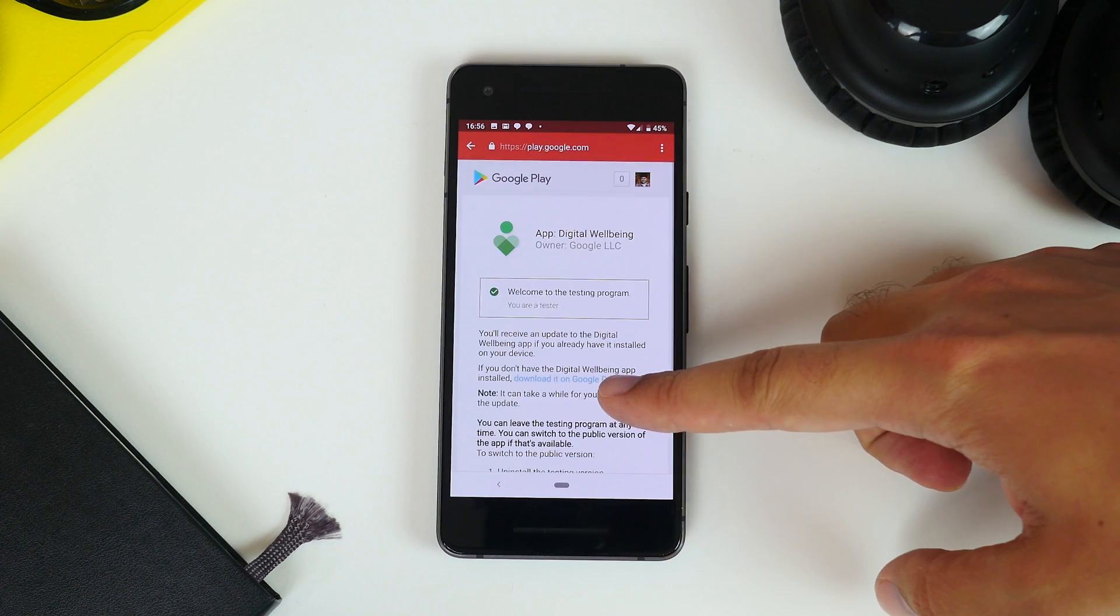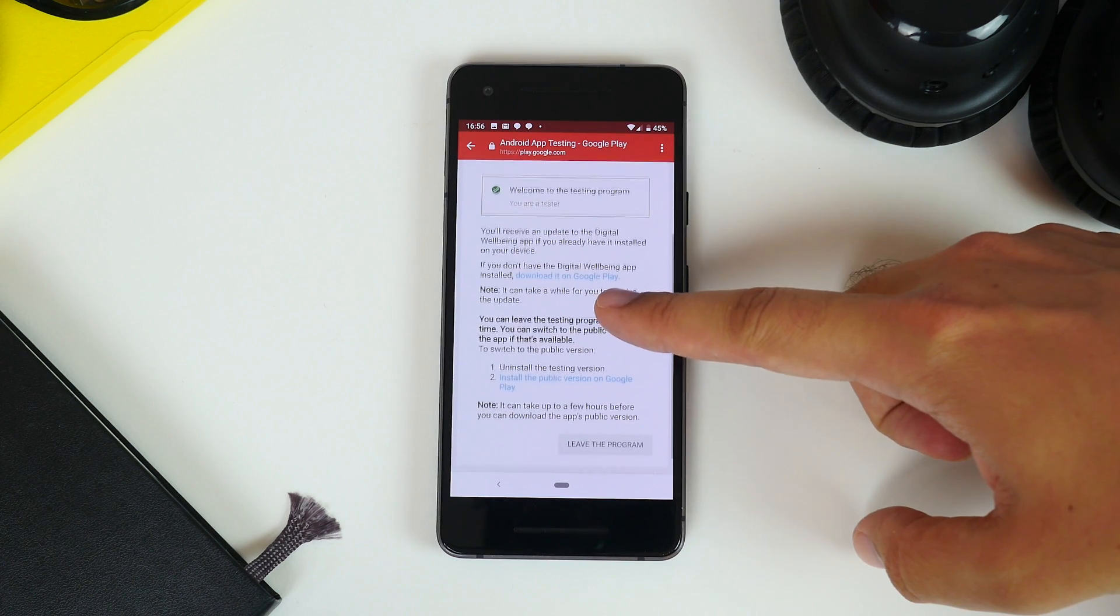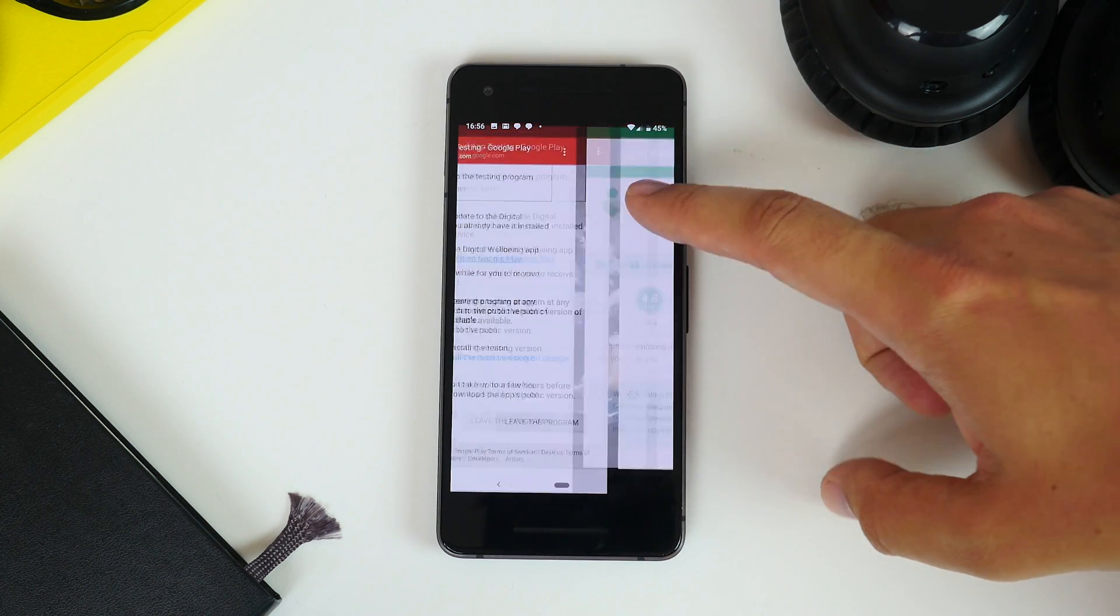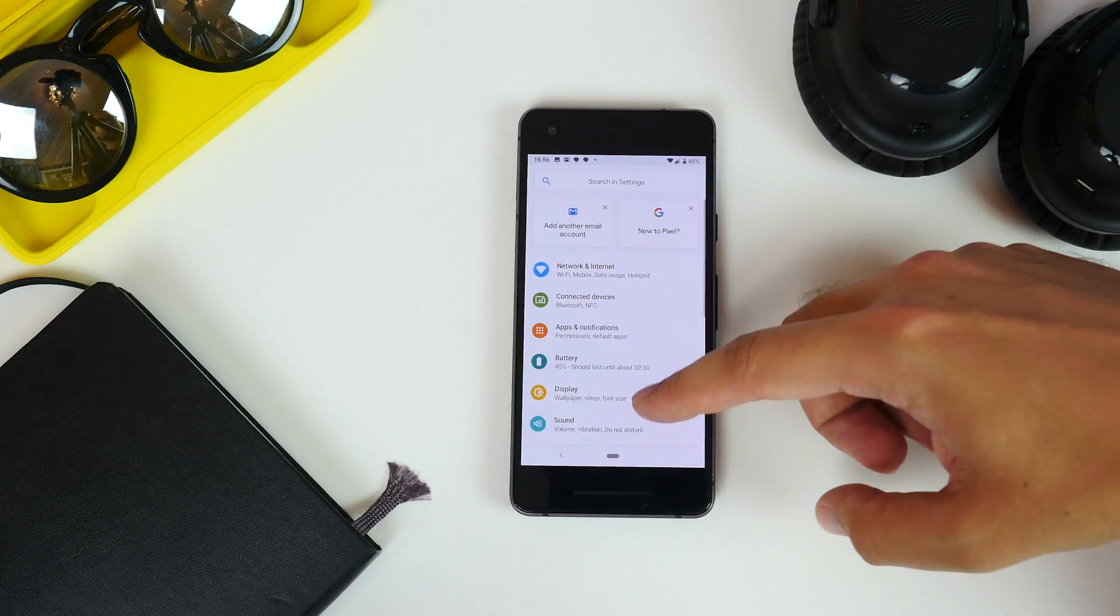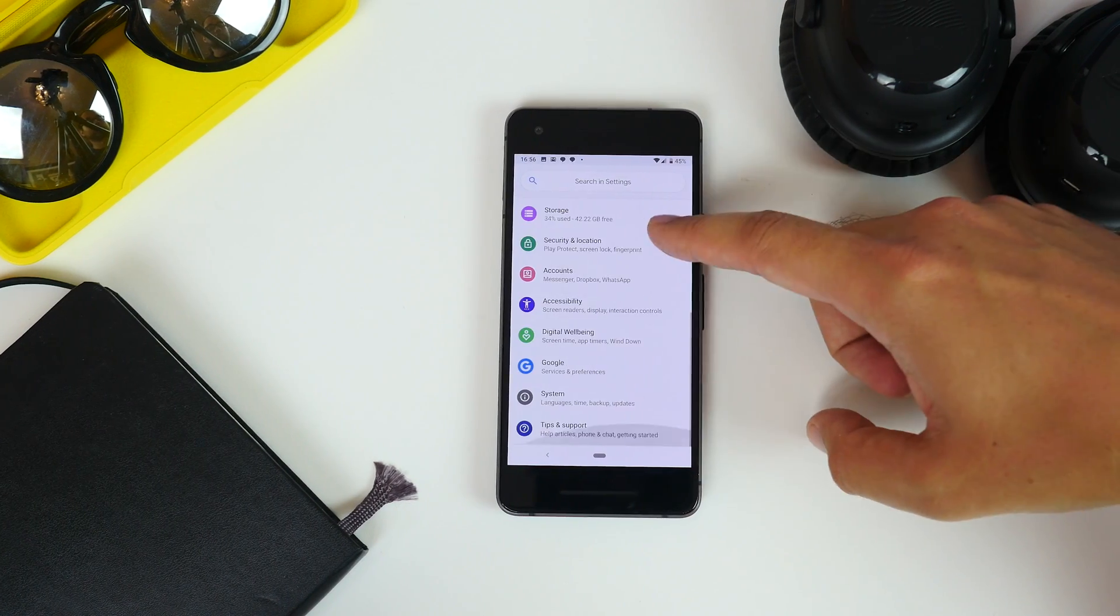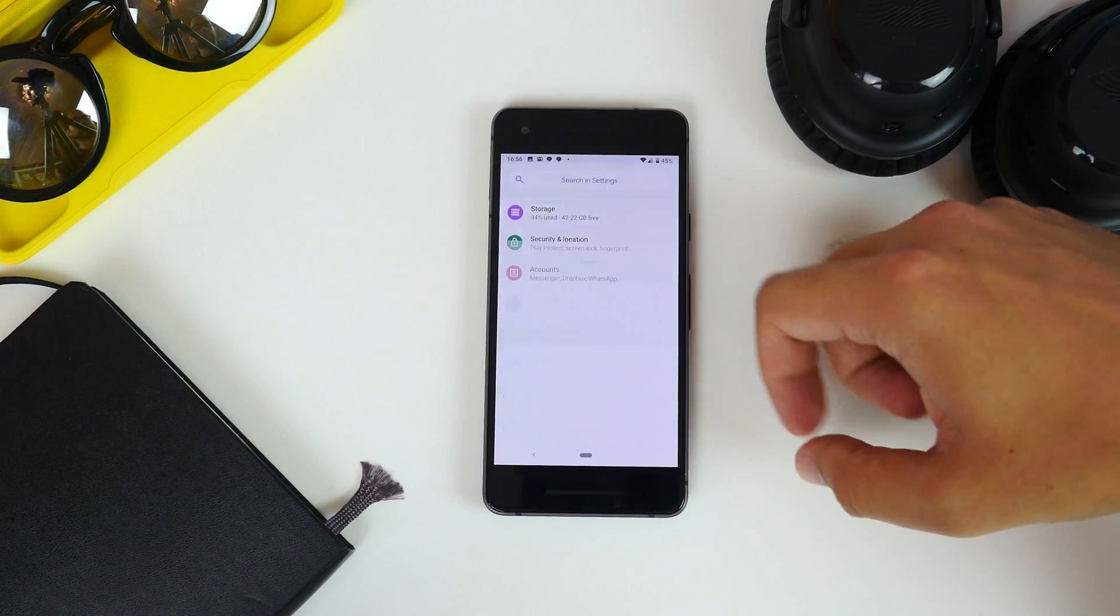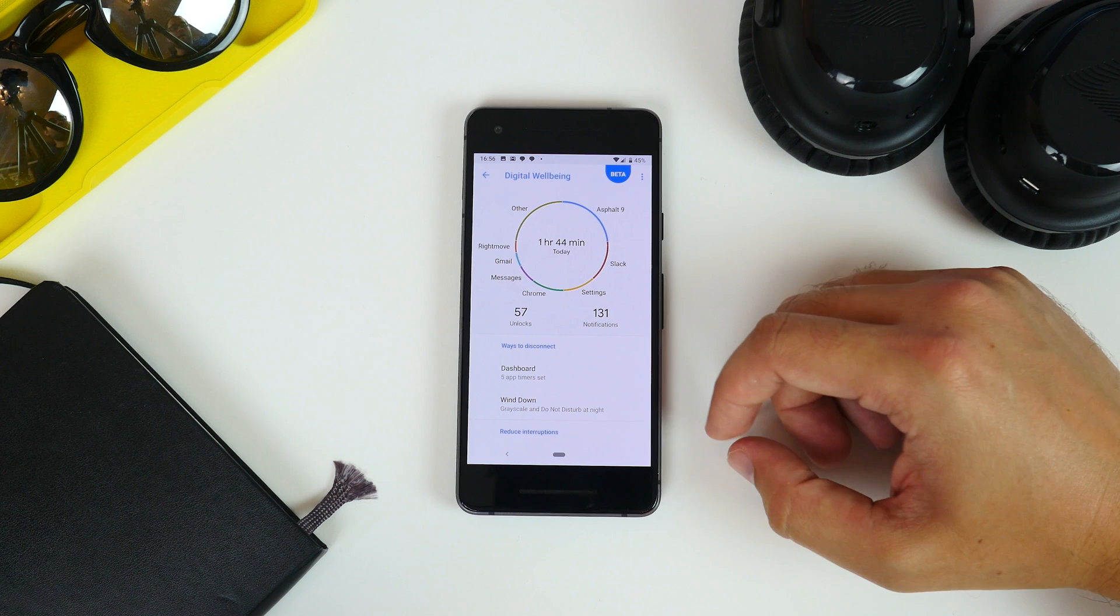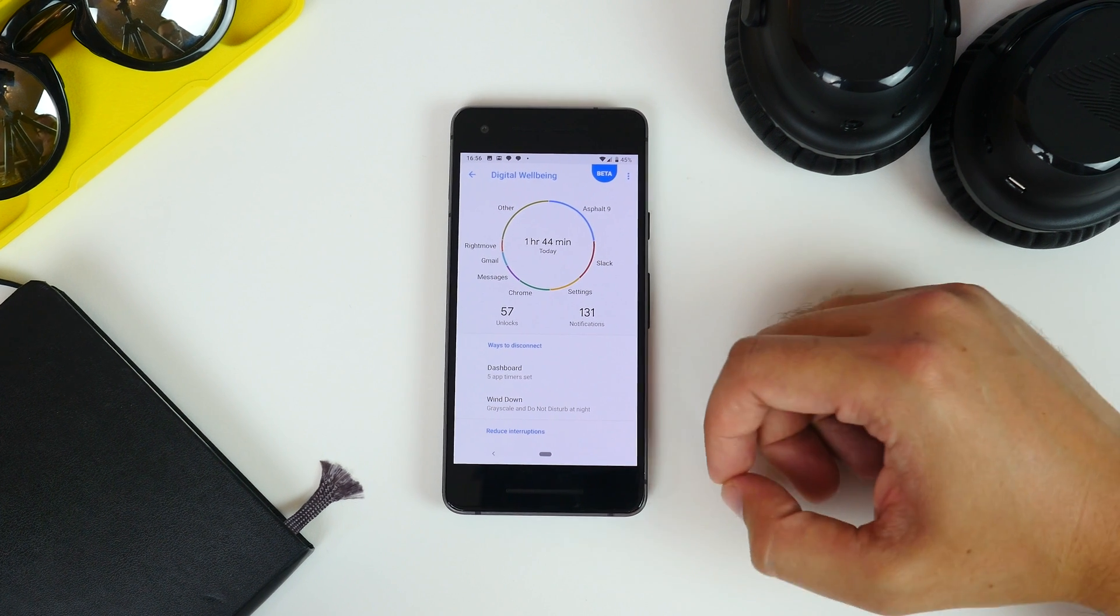Once registered, you'll get an invitation email with a link to the updated feature in the Play Store. Click the link and then update and you'll have access to the function within the phone's main settings app.